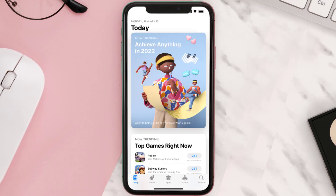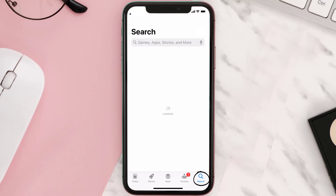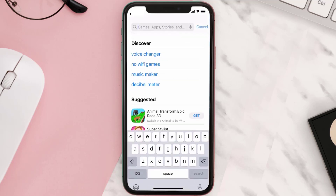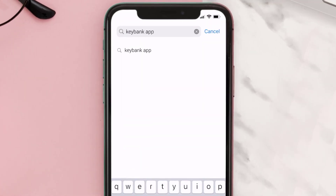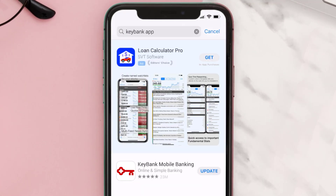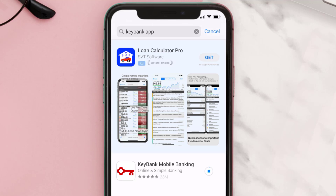Open up the App Store on your device and then tap on the search icon in the bottom right corner. Then search for the KeyBank app and if you see the update button right next to the app name, simply tap on it to make sure you're running the latest version of the app.